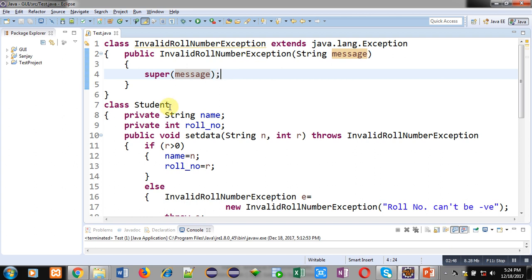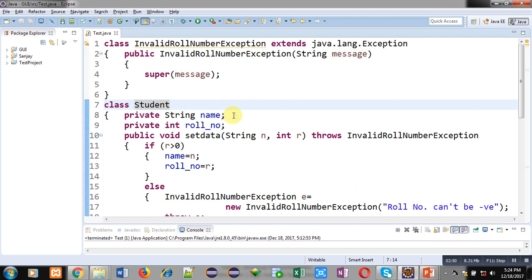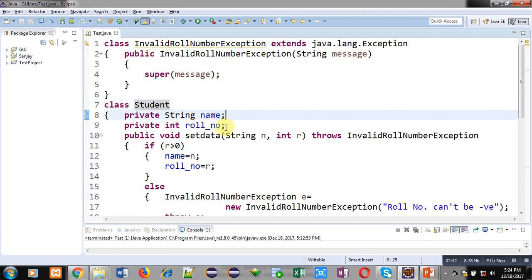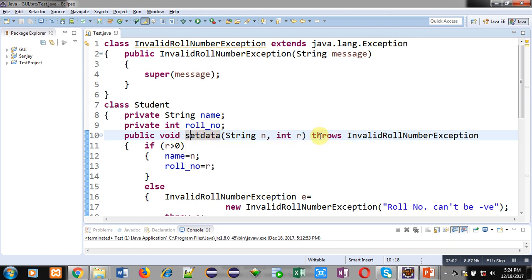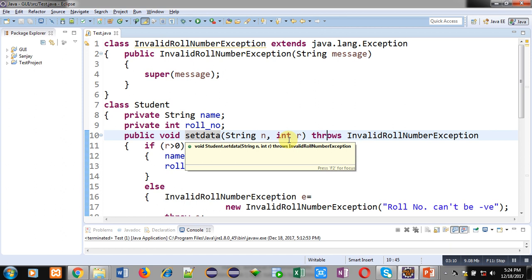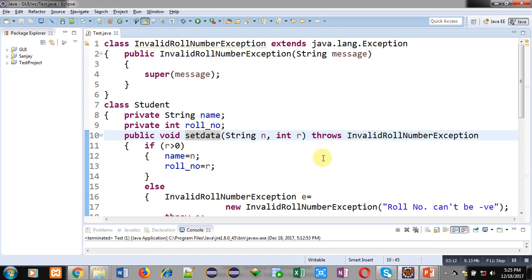The second class is Student. Inside Student class, name and roll number — two attributes — are declared: one of String type and one of integer type. Then the setData method is defined with a throws clause. If any exception is created it will not be handled by setData itself; it will be handled by the caller of this method, because it specifies the throws clause, and this method can throw InvalidRollNumberException.